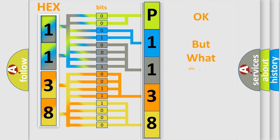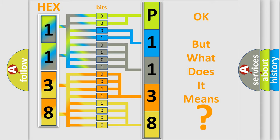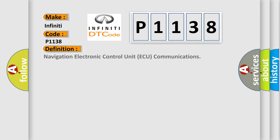The number itself does not make sense to us if we cannot assign information about it to what it actually expresses. So, what does the diagnostic trouble code P1138 interpret specifically for Infinity car manufacturers? The basic definition is Navigation Electronic Control Unit CAN Communications.